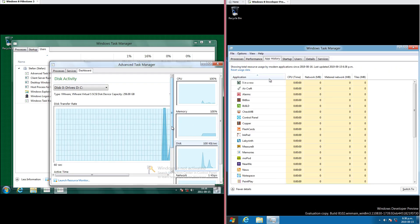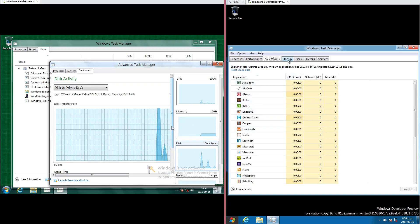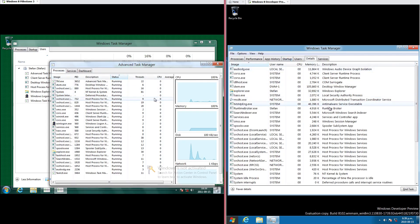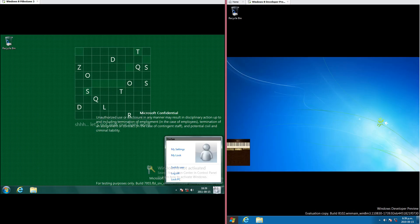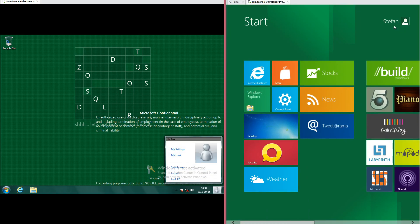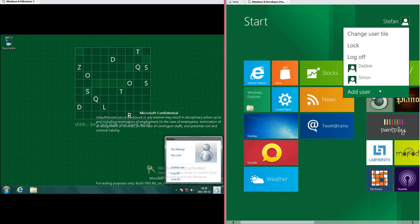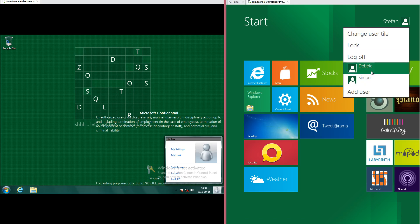In Windows 8 Developer Preview there is an app history tab, and the processes section of the advanced Task Manager has been renamed to Details. In Windows 8 Milestone 3 there is a user profile in the bottom right of the taskbar which when clicked gives you some options. In Windows 8 Developer Preview the user profile has been moved to the top right of the start screen, and when you click it gives you the same options.